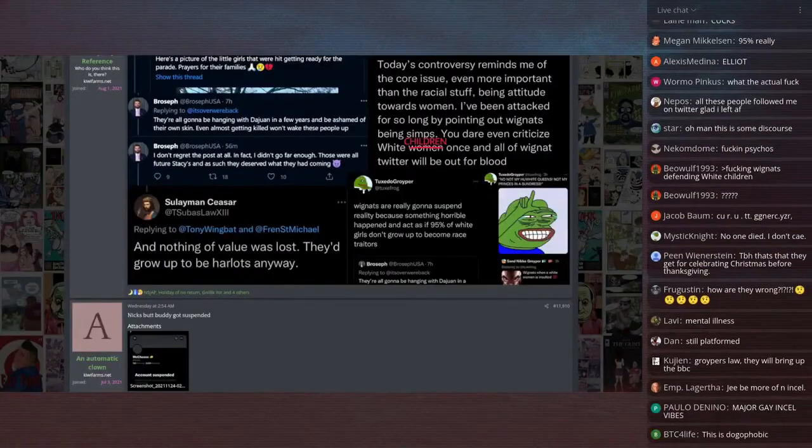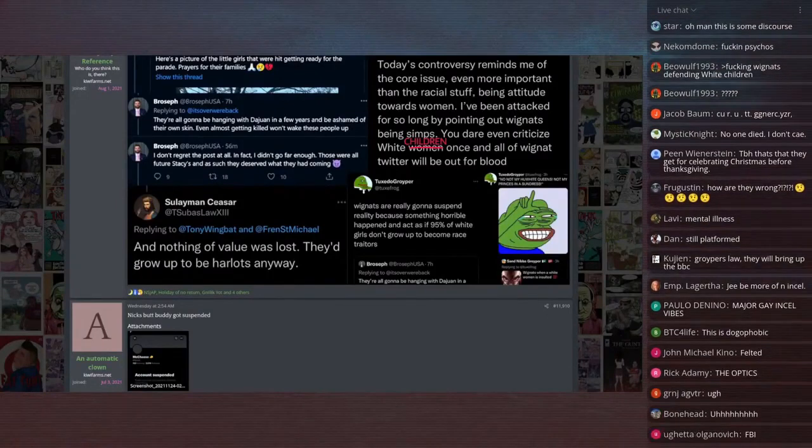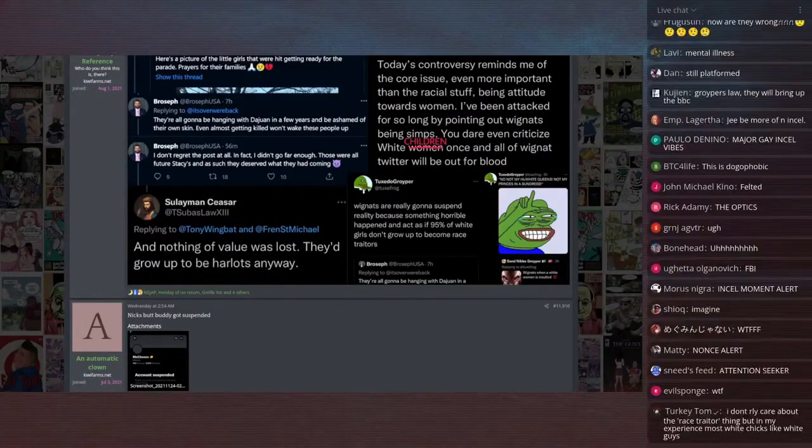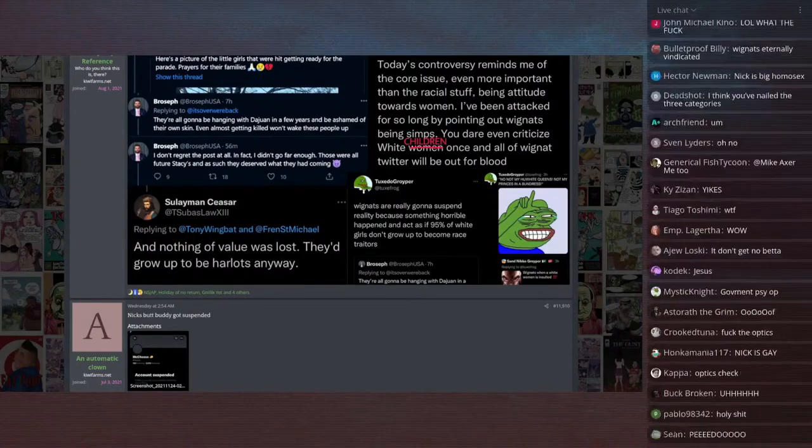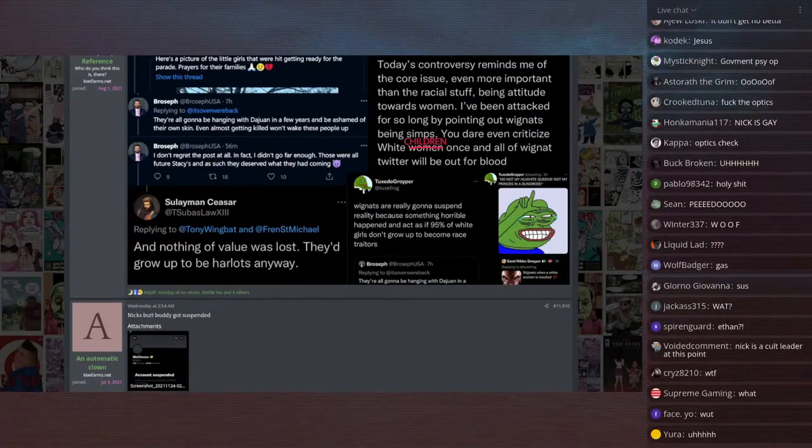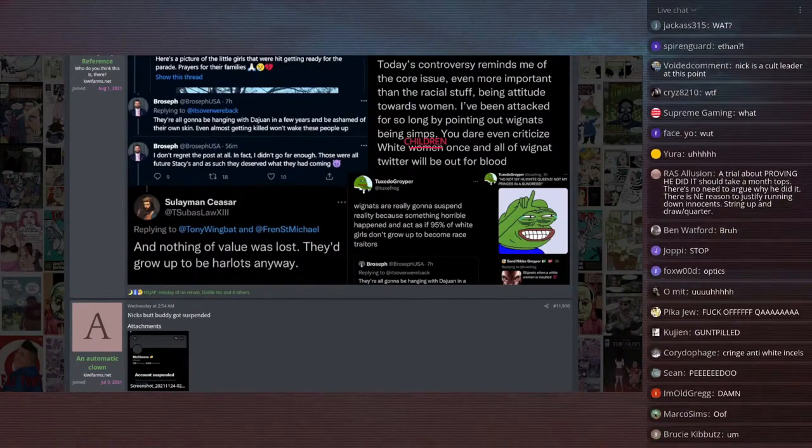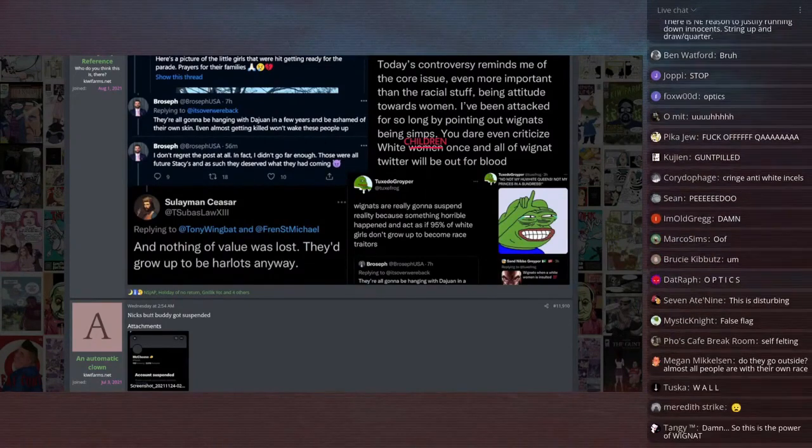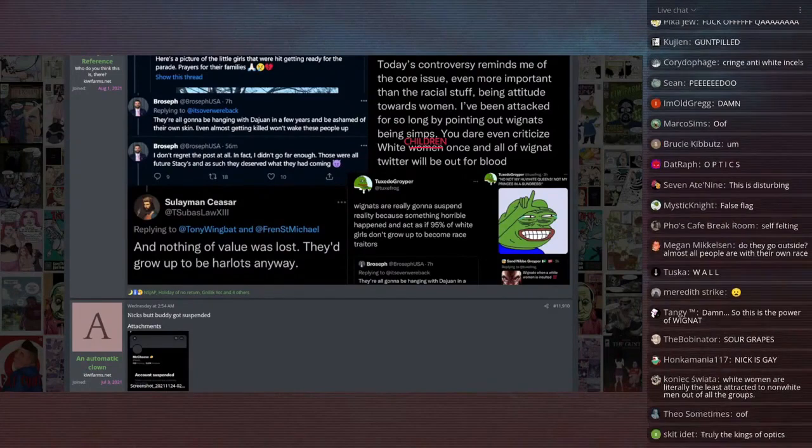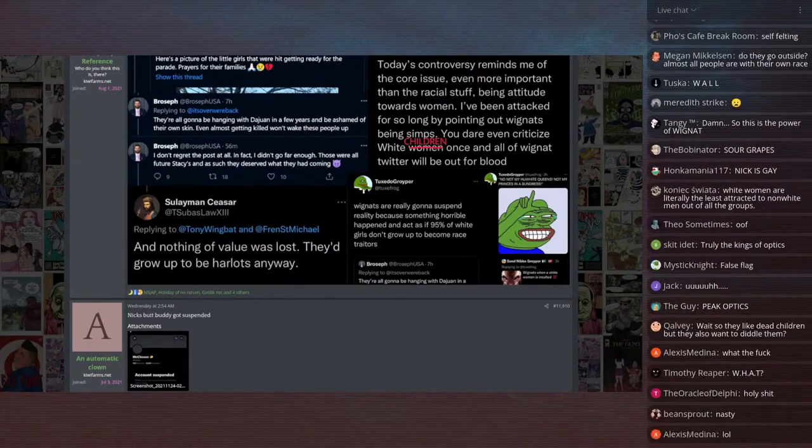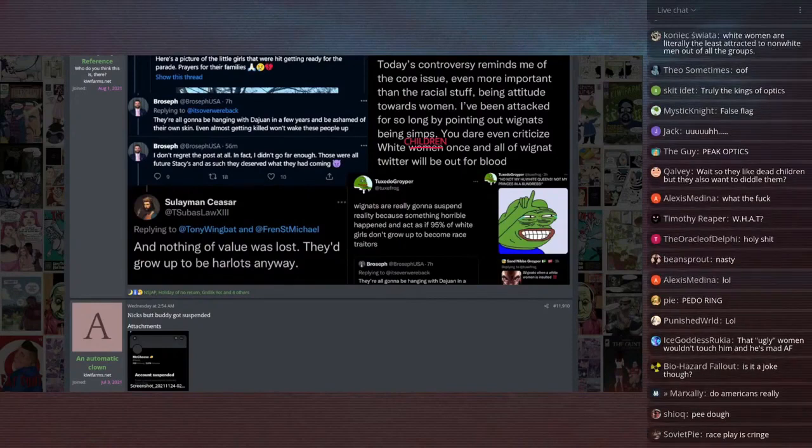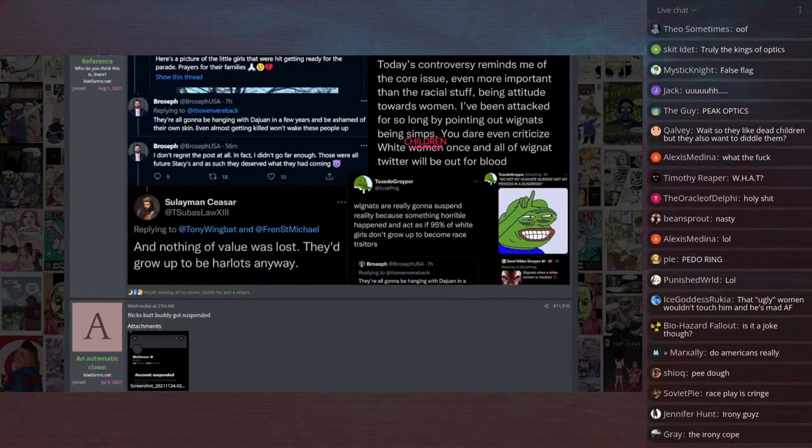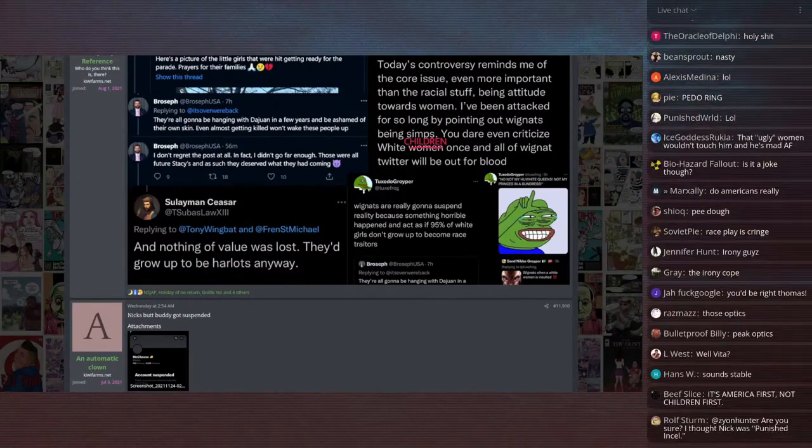I have a clip of Nick Fuentes' response to this. And it just writes it off as a joke. And my thought is... that nobody calls themselves a pedophile as a joke. Like, never.